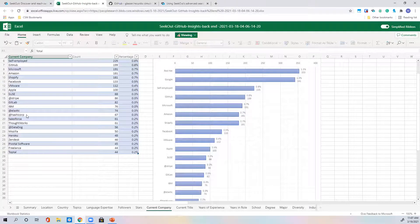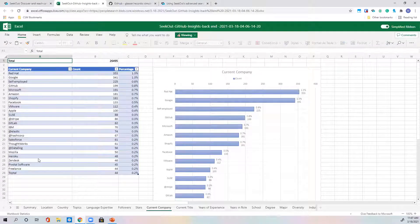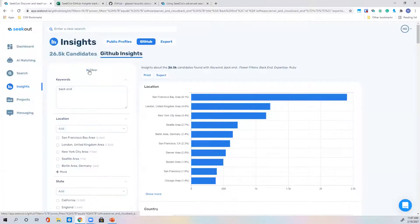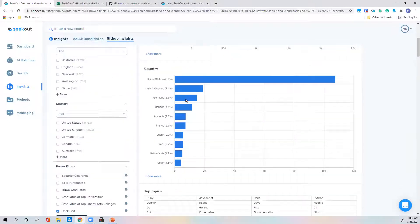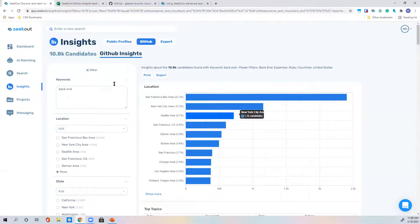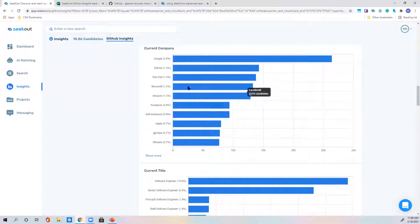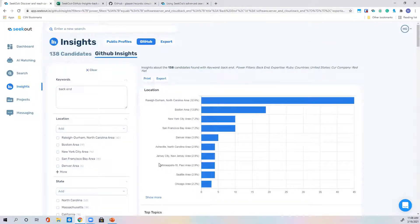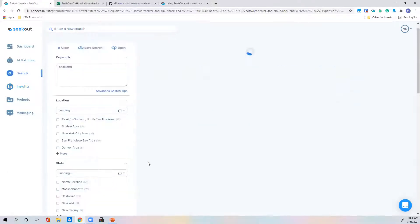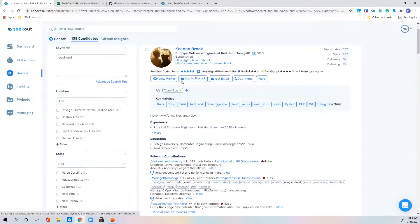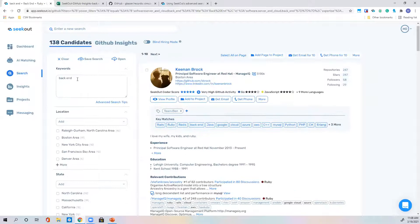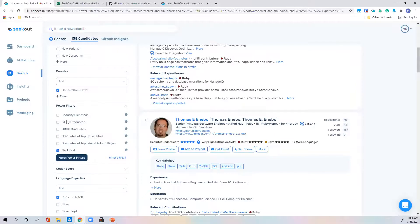From insights, you can see companies you might never have considered — for example, ThoughtWorks has as many Ruby back-end candidates as Salesforce. Narrowing to the United States and then clicking Red Hat in insights updates both the insights view and the candidate pool, showing 138 candidates who are back-end Ruby developers currently at Red Hat — all accomplished with just a few filter clicks and no Boolean typing.